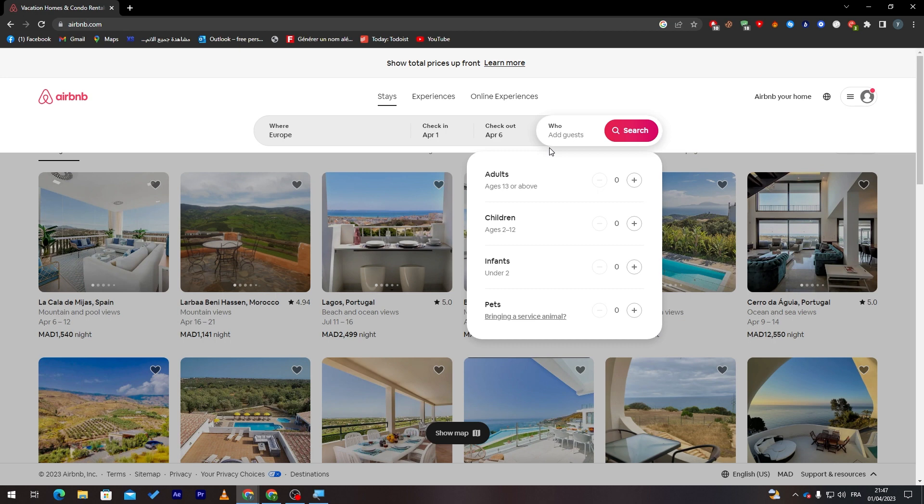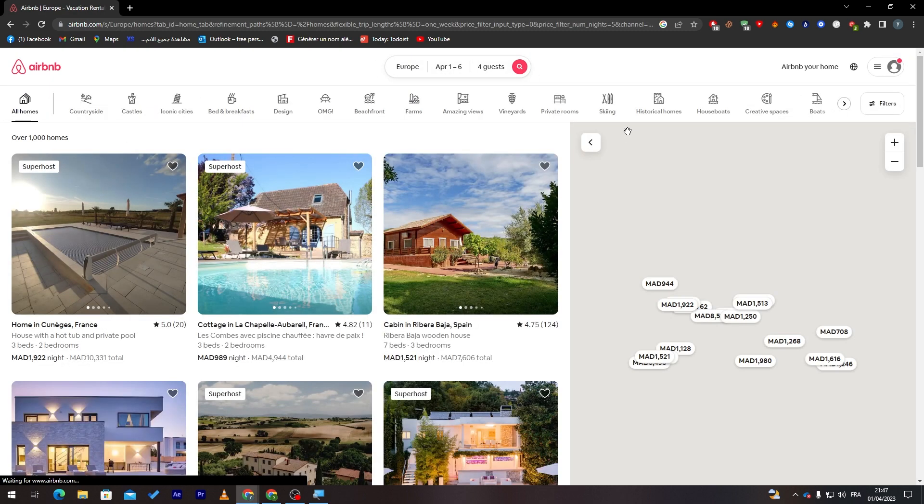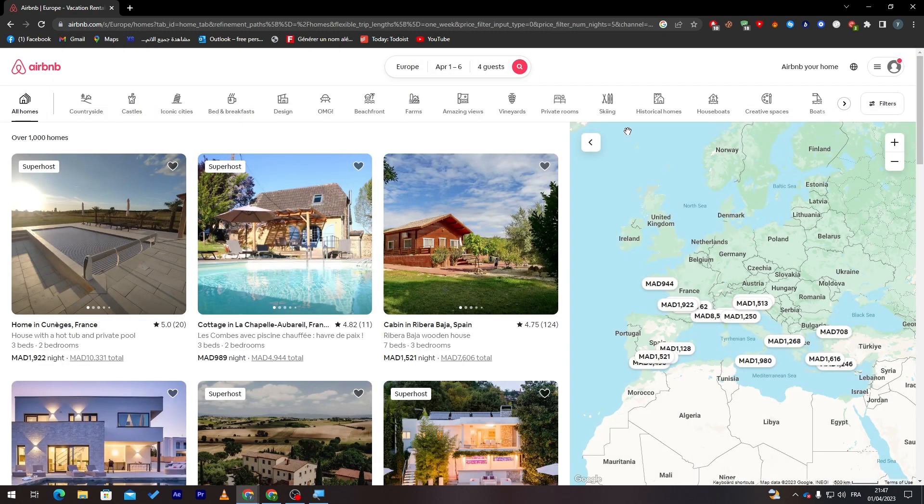And now who? Are you going alone, with adults, kids, and much more, or even pets? Let's say that we're going to go, me and my wife with two kids and for example a cat. This is just an example. So now click on search and these are the results that it will start giving you.